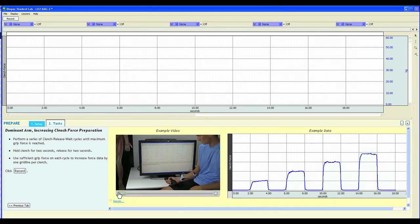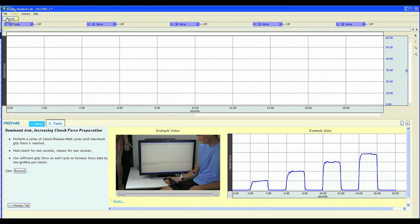Students can watch the video, read the instructions, and then proceed to record their own data. Now watch as this student records their dominant arm clench force data.